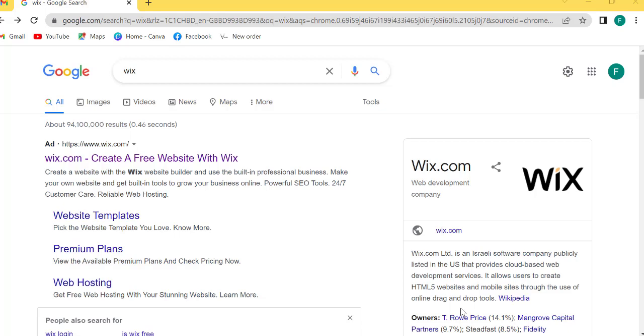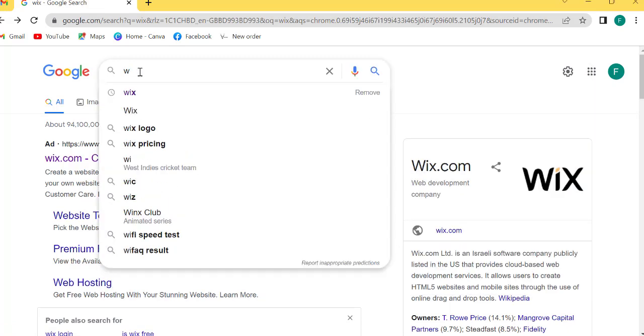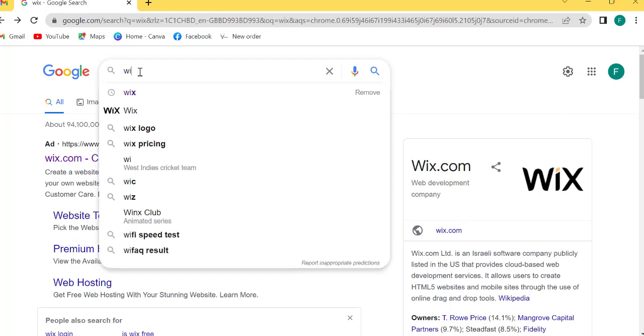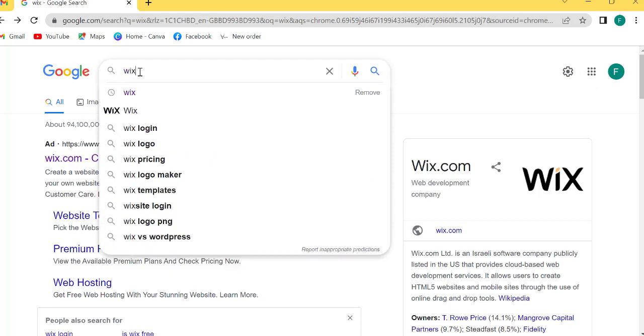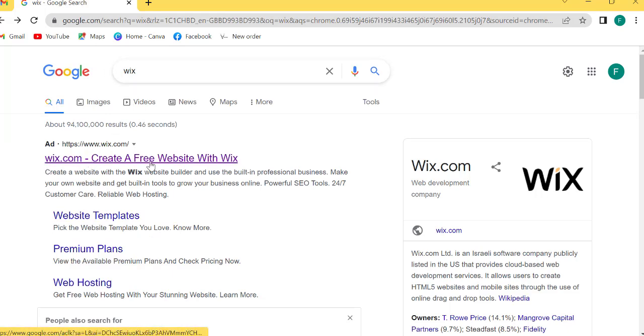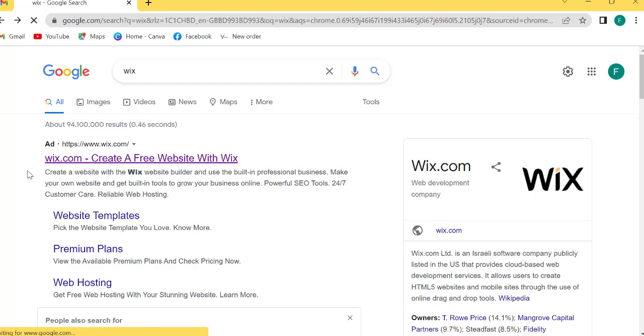We are going to create our website in just four steps. First step: I will Google search and type in Wix. Wix.com - create a free website with Wix. Click this link.